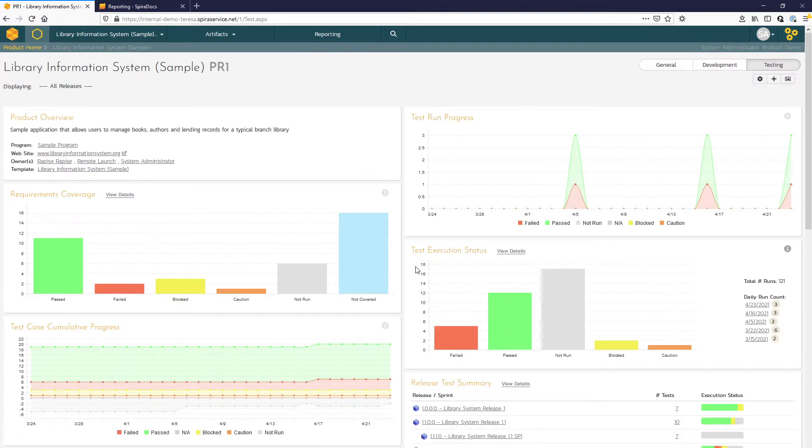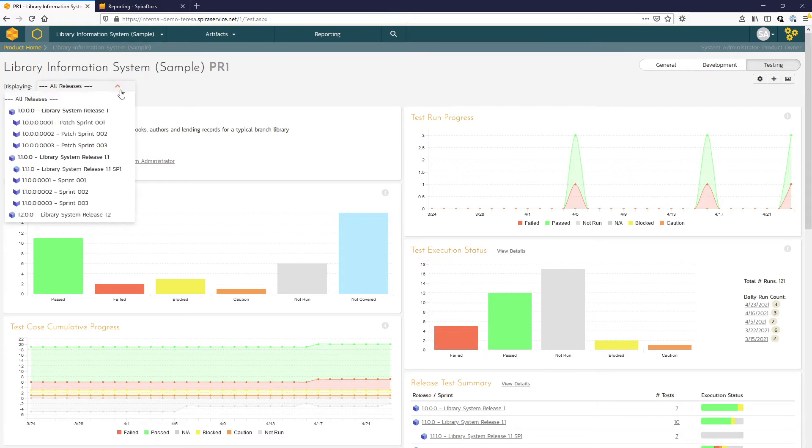We can easily filter these dashboards for specific release or sprint if we want to only concentrate on information that's pertinent to perhaps the next release.